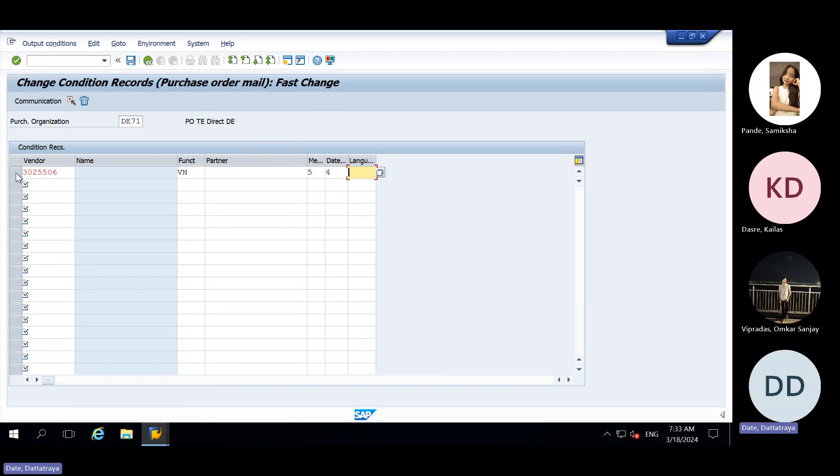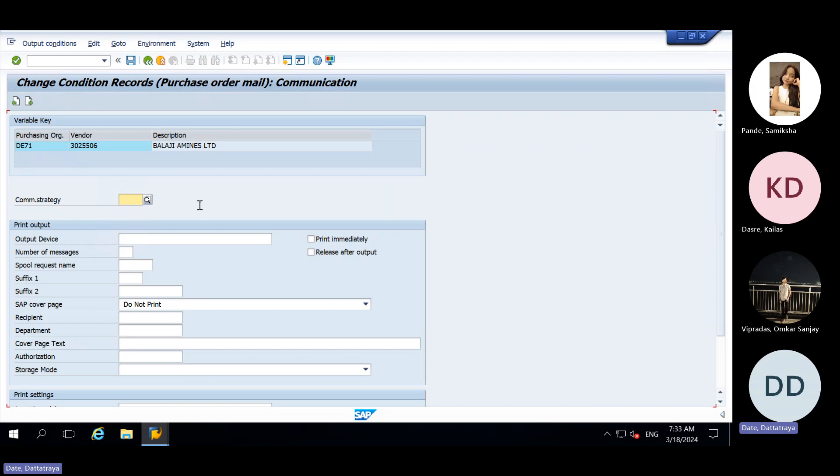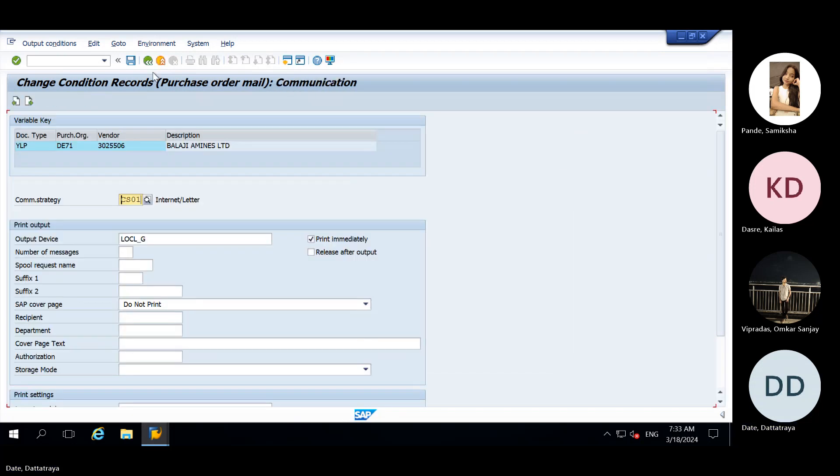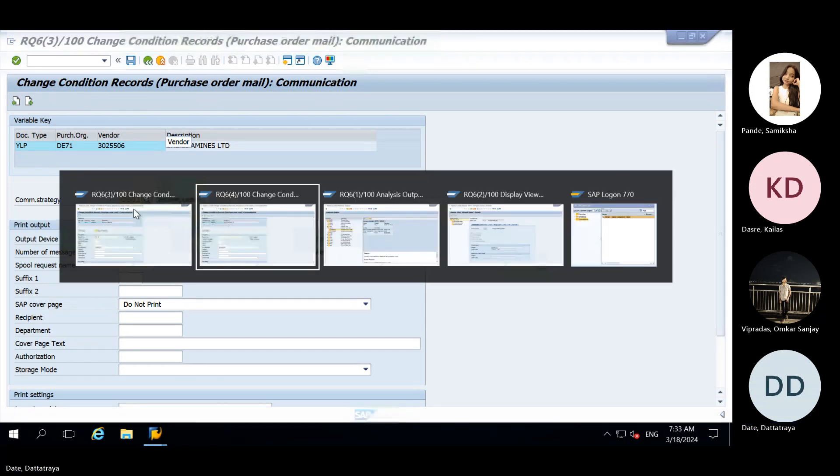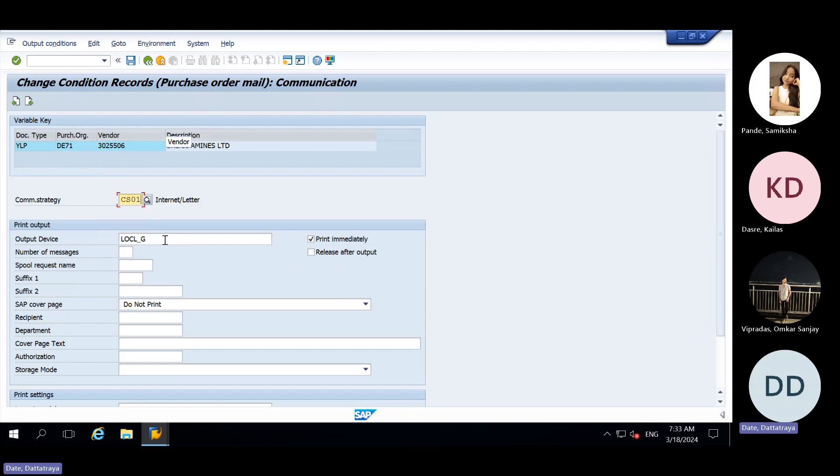Then we need to select this. We can select, enter. Go inside communication. Here EDI. And CNG all the data, we can give here.